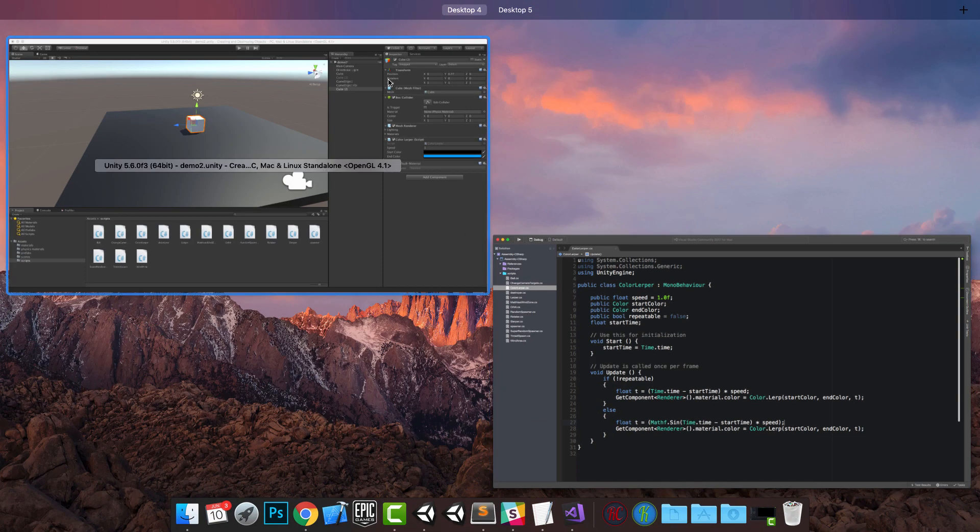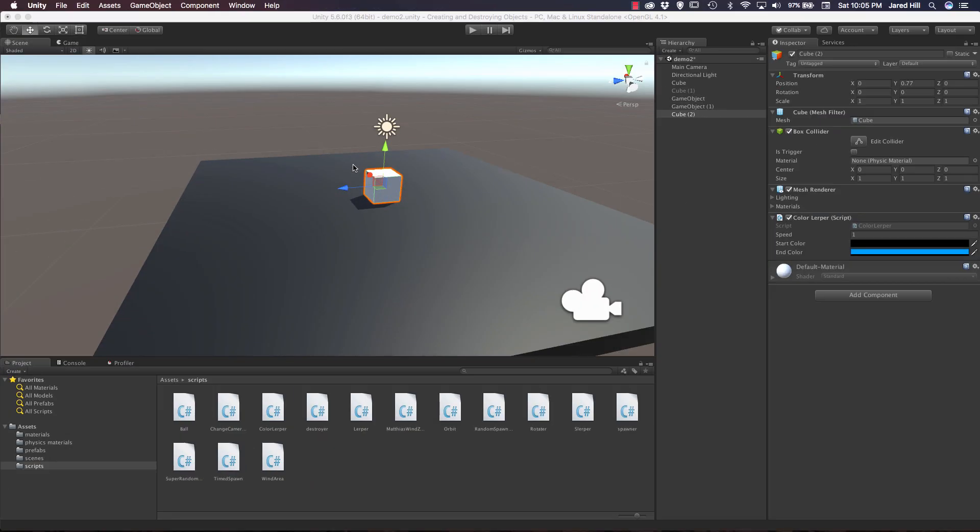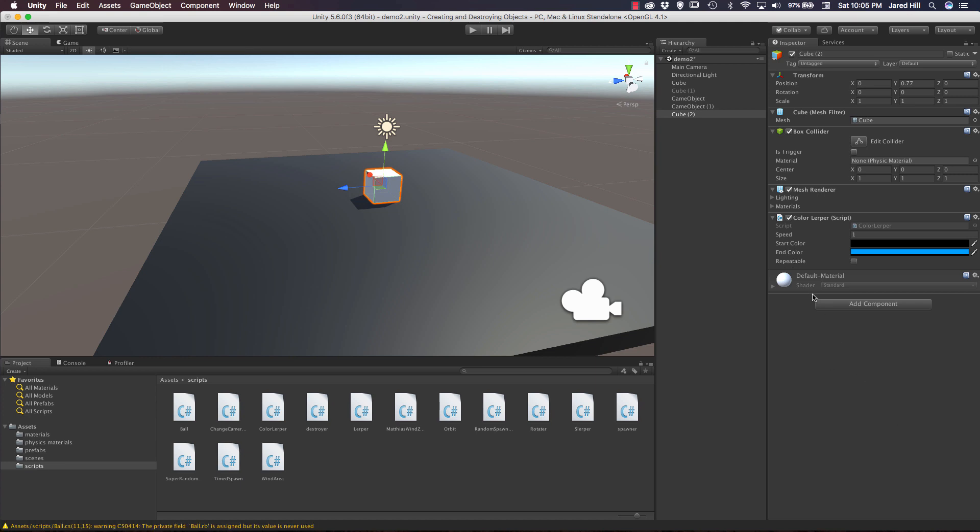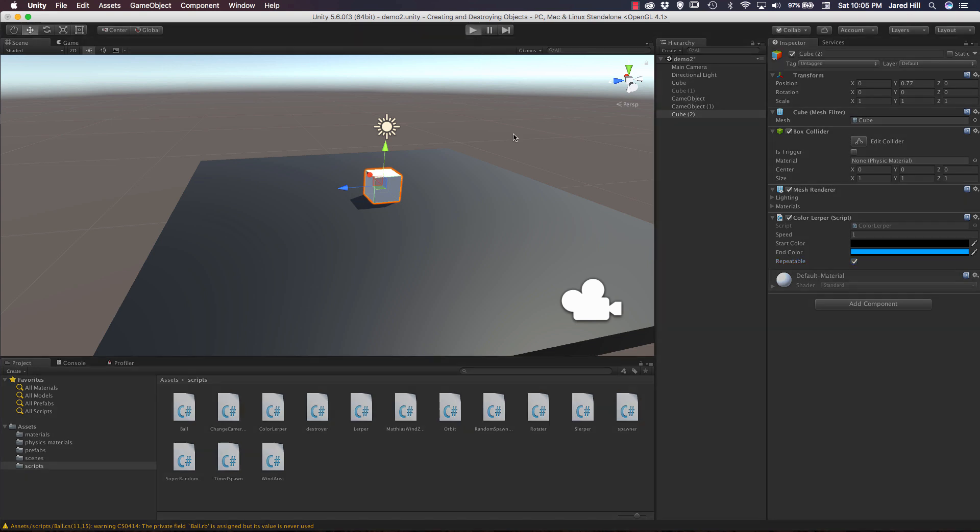And we're actually going to see what happens now. So let's go back out to our scene here. Wait for it to refresh. And now we're going to check repeatable. And we're going to press play.